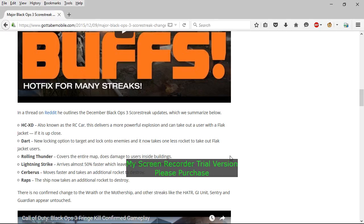The Rolling Thunder, I don't agree with damage inside the building, but it is what it is. The Lightning Strike, I agree with that. 50% checked out faster, so that's good.